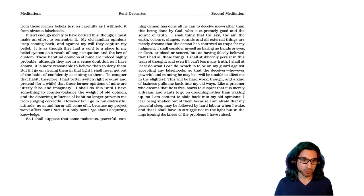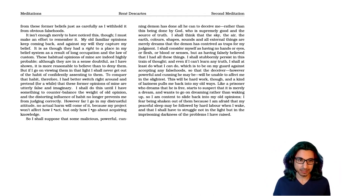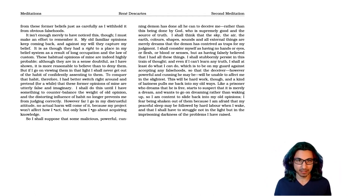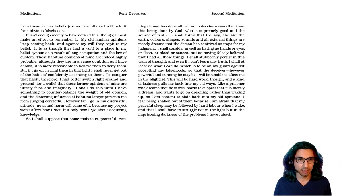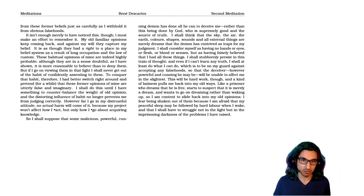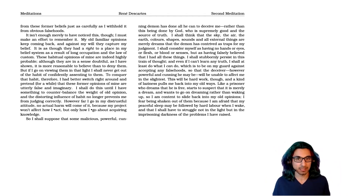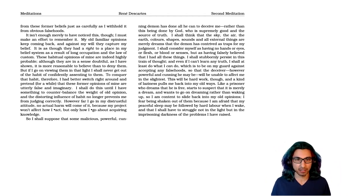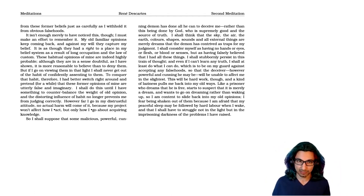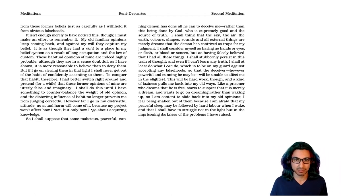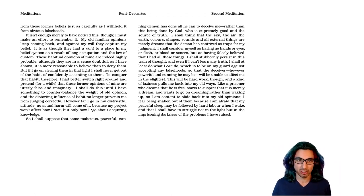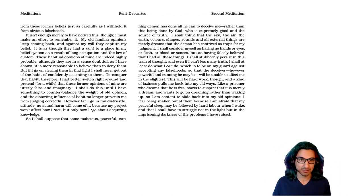So I shall suppose that some malicious, powerful, cunning demon has done all he can to deceive me. Rather than this being done by God, who is supremely good and the source of truth, I shall think that the sky, the air, the earth, colors, shapes, sounds, and all external things are merely dreams that the demon has contrived as traps for my judgment.